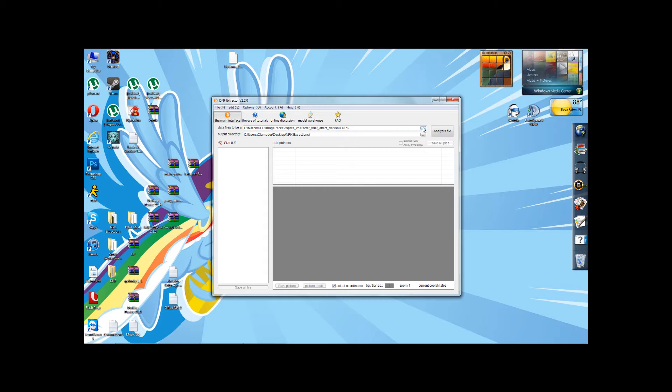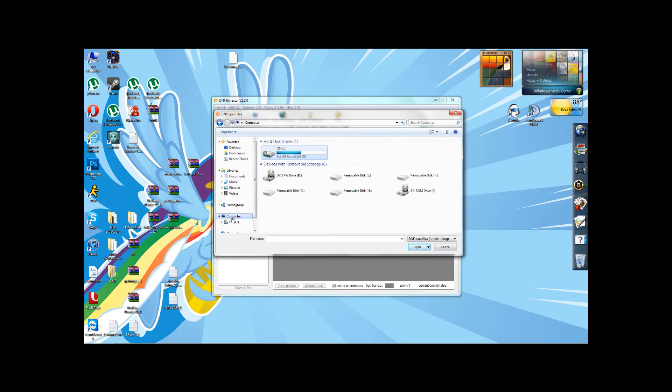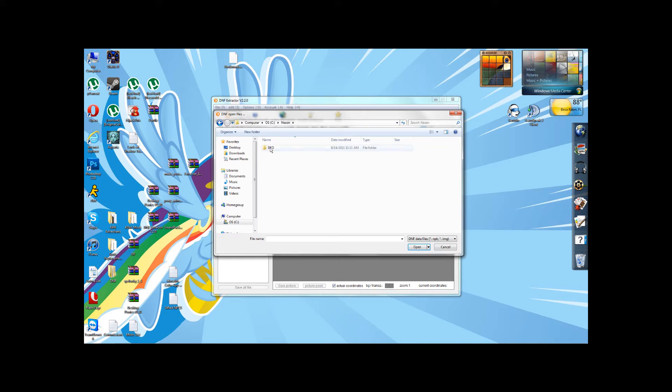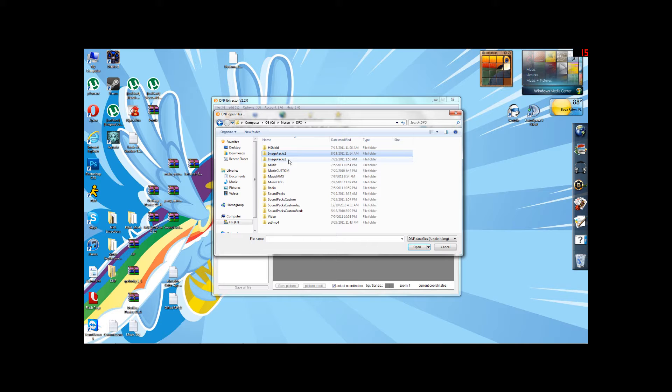in order to open up a file from Dungeon Fighter, you're going to want to go to your computer, your C drive, and in there you'll find a folder called Nexon, which contains a folder called DFO, which contains two folders called Image Packs 2 and Image Packs 3.